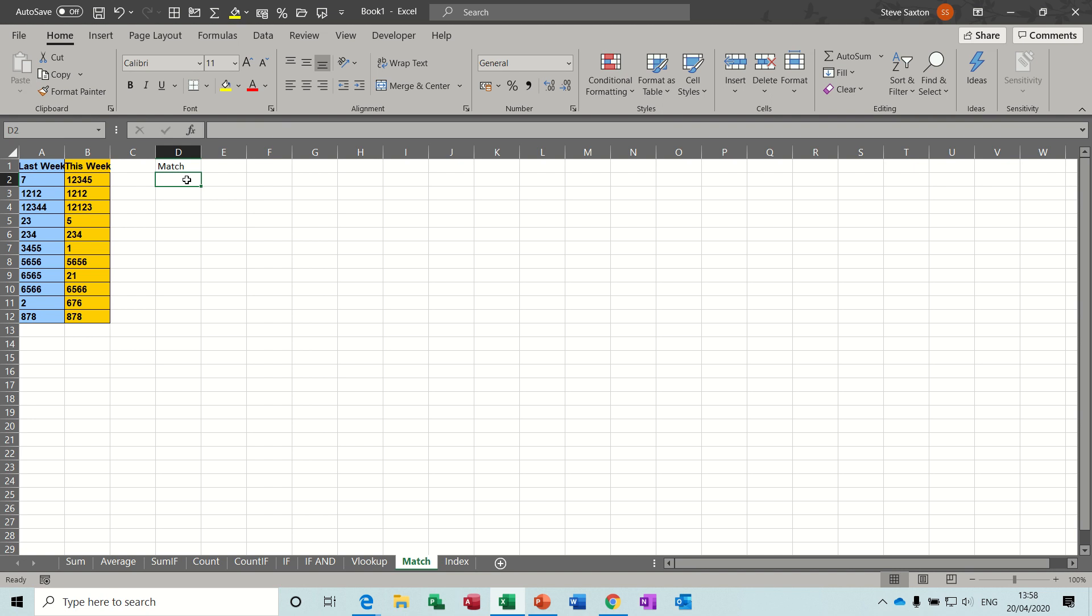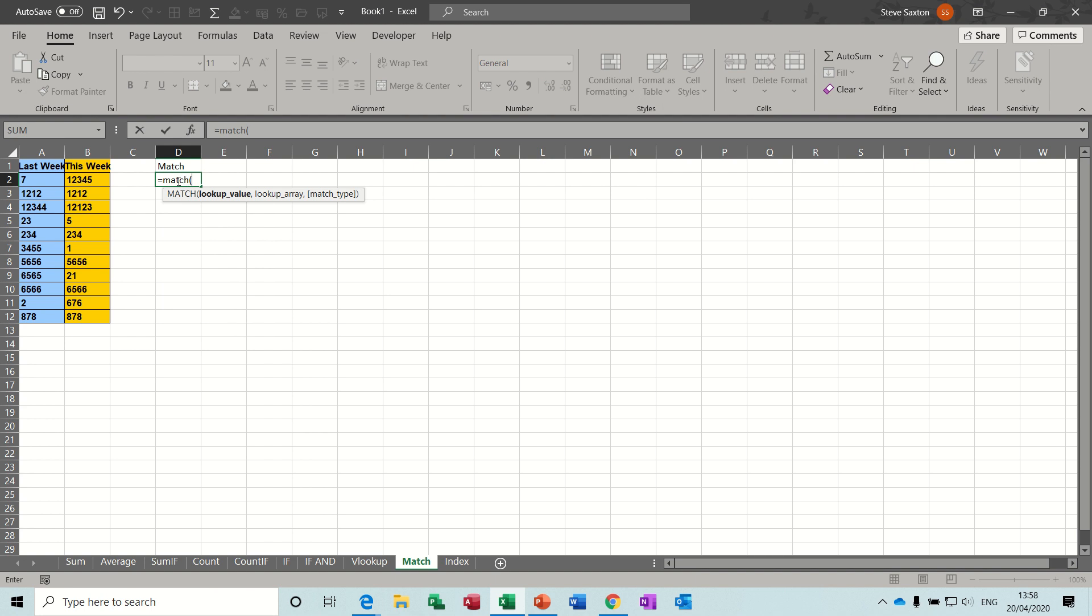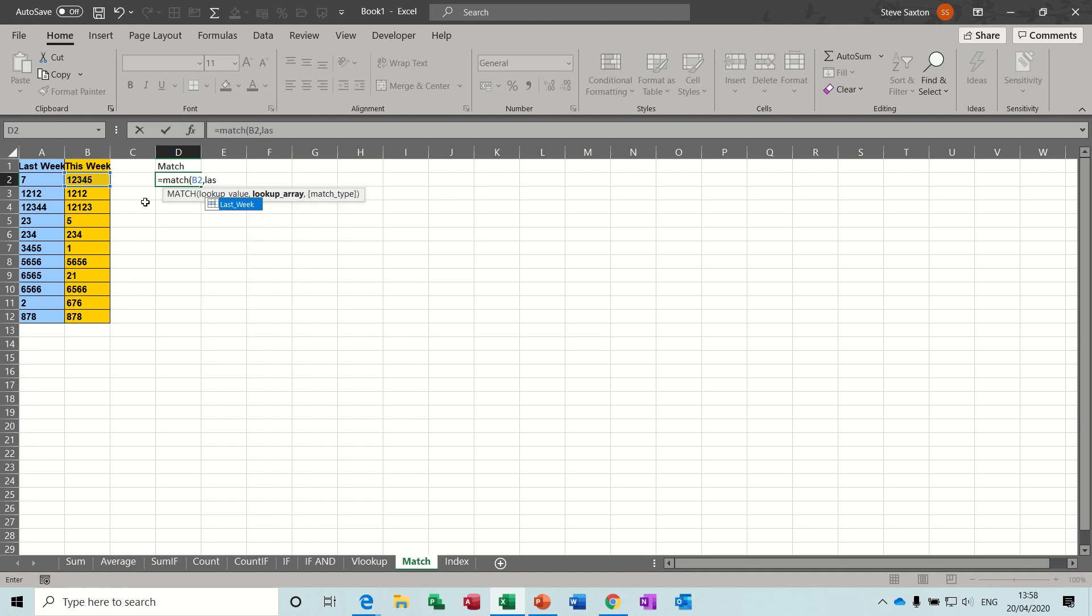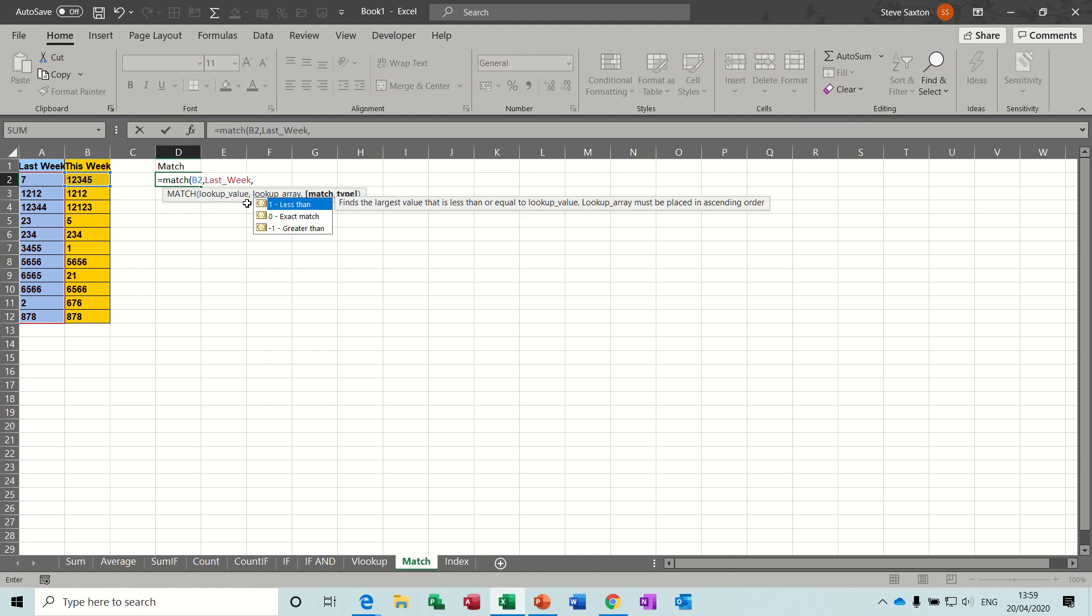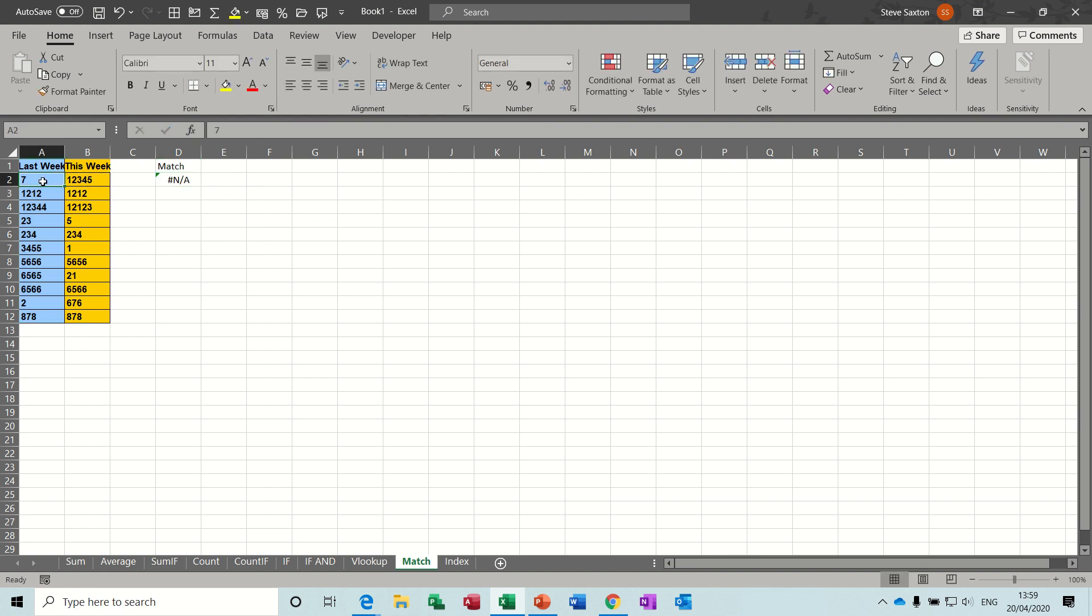So here we go, equals MATCH, open the bracket, so basically, looking at B2, comma, at last week, I've called that list, the blue list, last week, and comma, and there you go, look, zero, exact match, close bracket, not there. So, one, two, three, four, five, is not in this list.